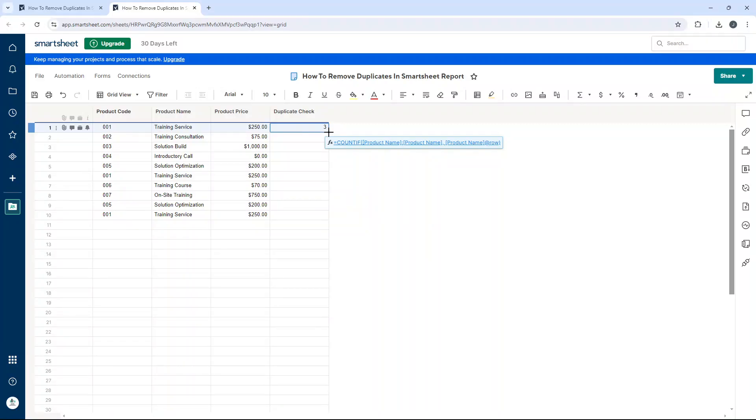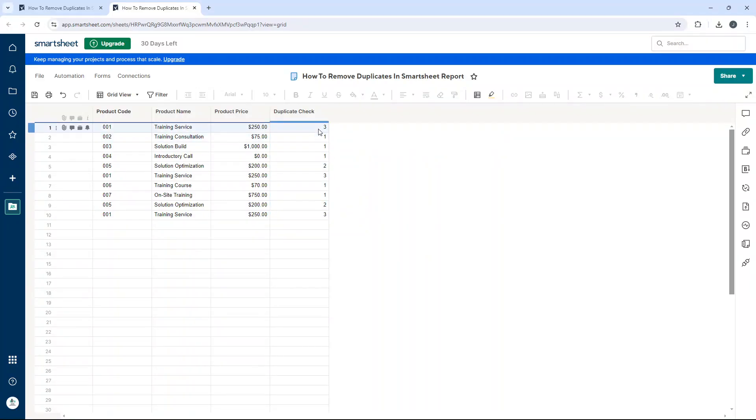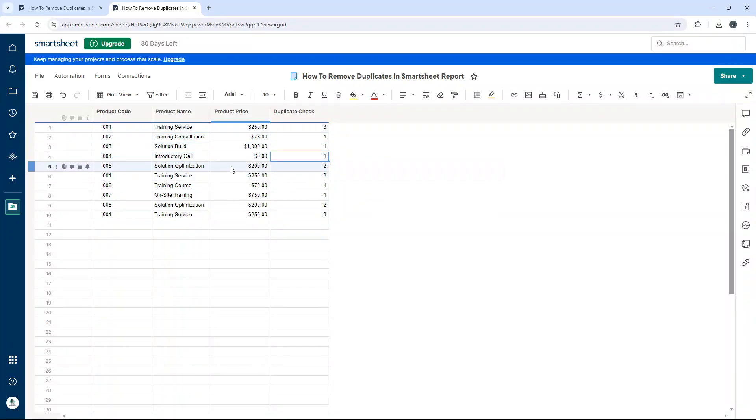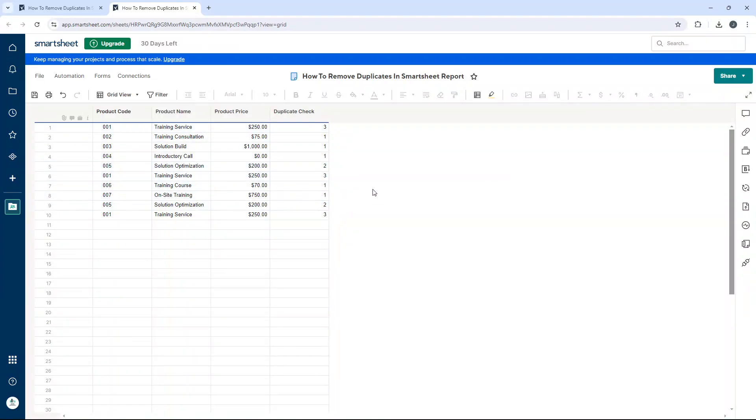Now I just need to drag this down. I've put that formula in here. I'm scrolling over to the bottom right of the cell, right-click and drag down. You'll notice we've got numbers here. Training consultation appears once, solution build appears once, introductory call appears once. But there's a few others where they appear more than once - training service, solution, optimization. What we now need to do is save this. Make sure you save it.